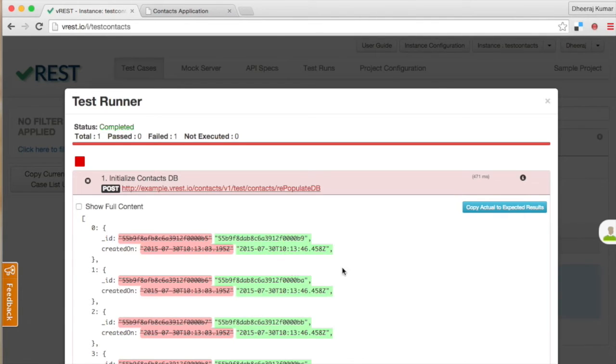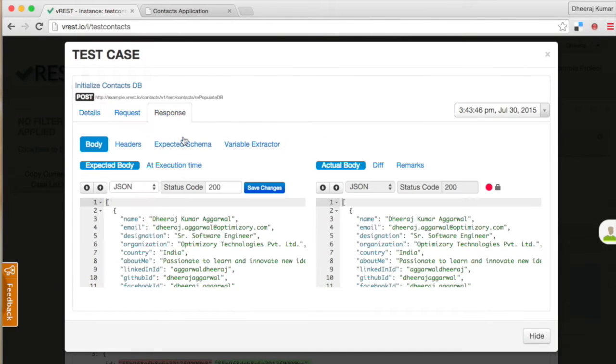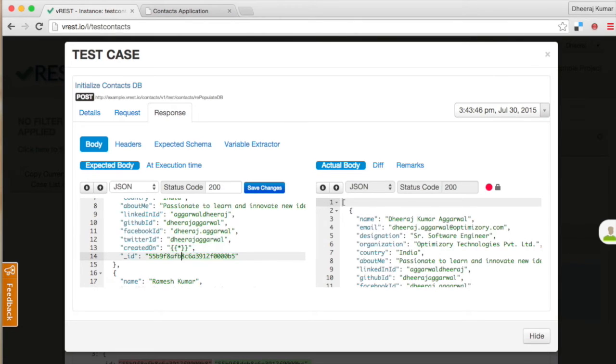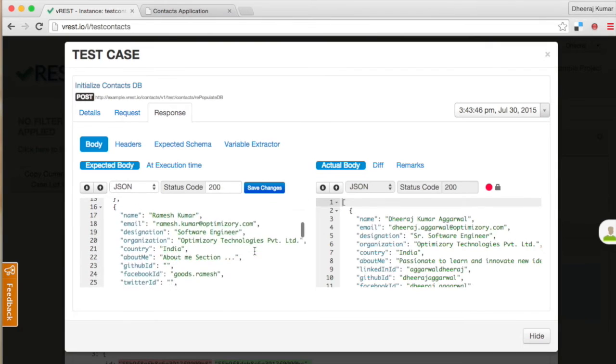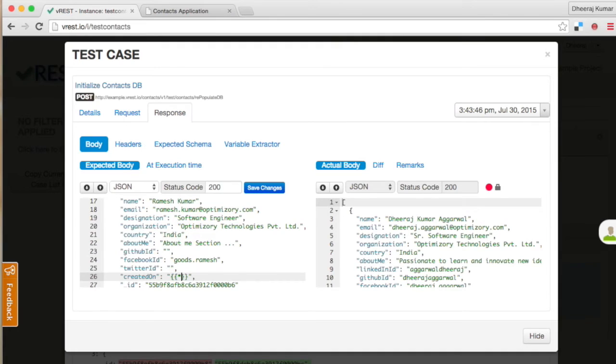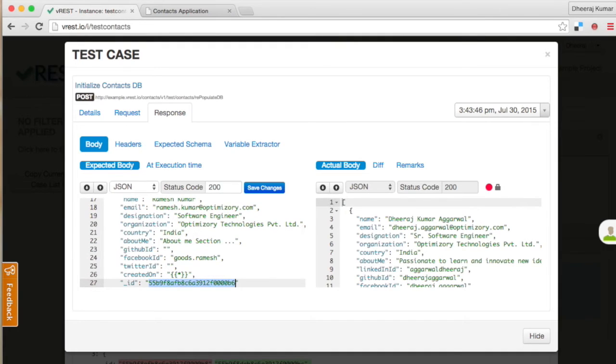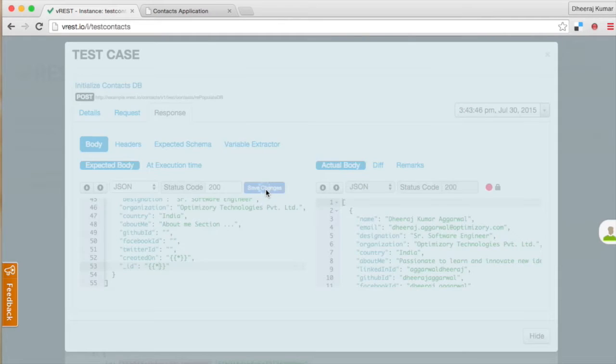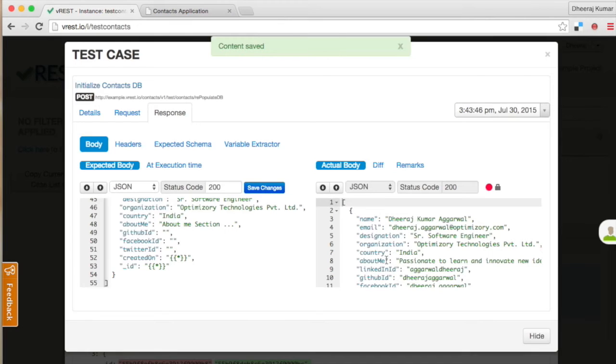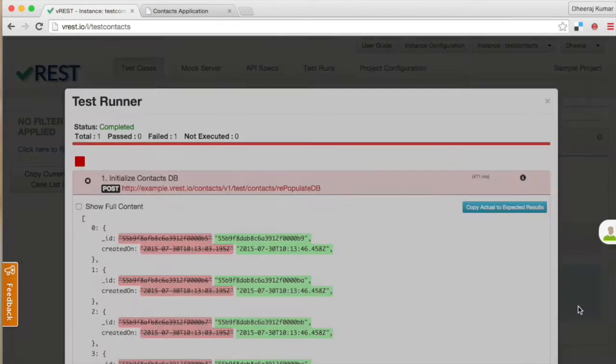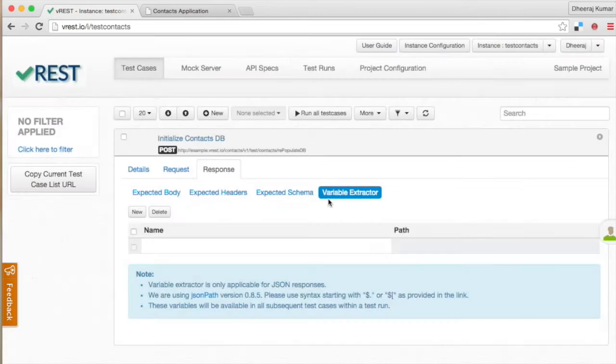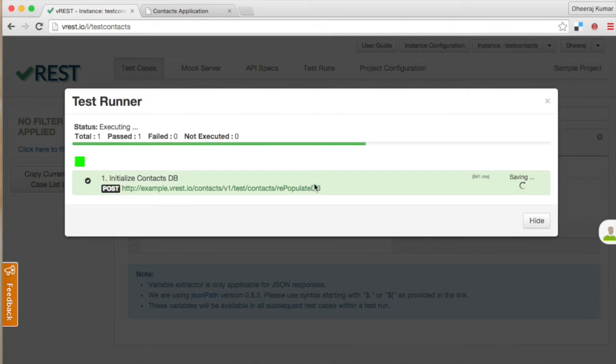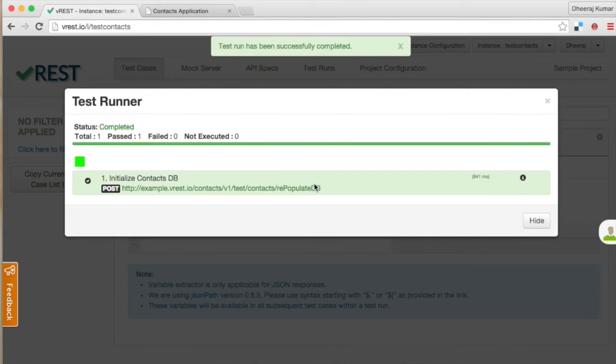Click on this info icon to see the actual test case and replace the dynamic properties with a special variable star. Click on save button to save the expected body. More information about this special variable can be found in our user guide. Now try to rerun the test case. Wow, the test case is now passing.